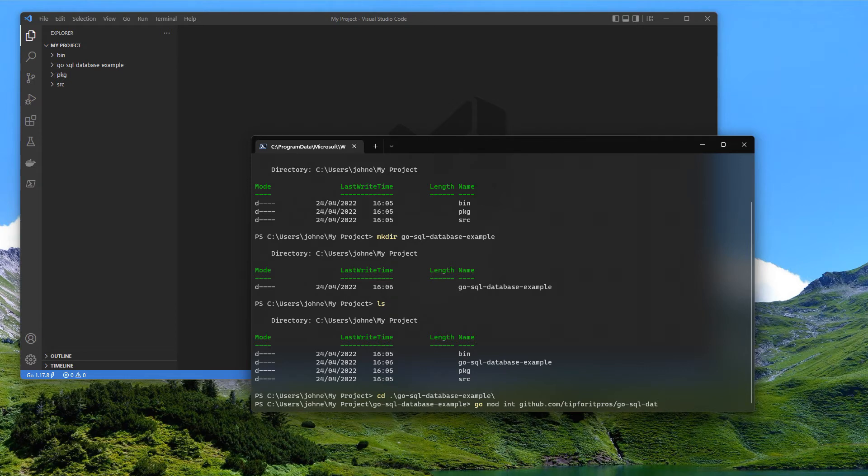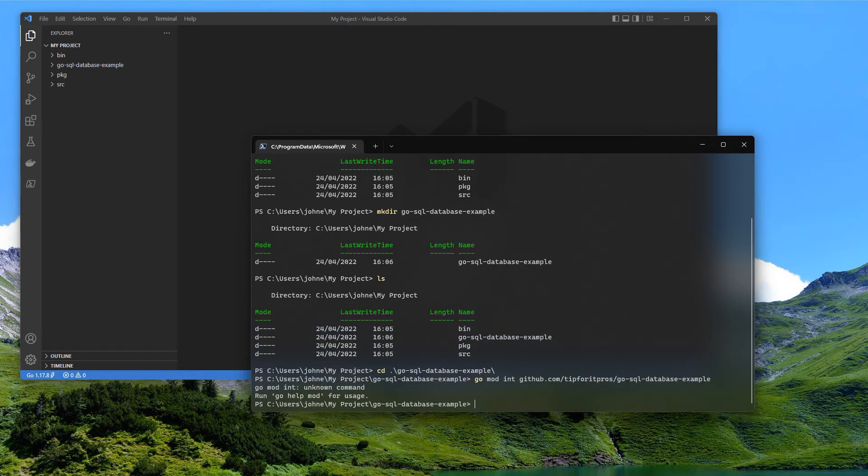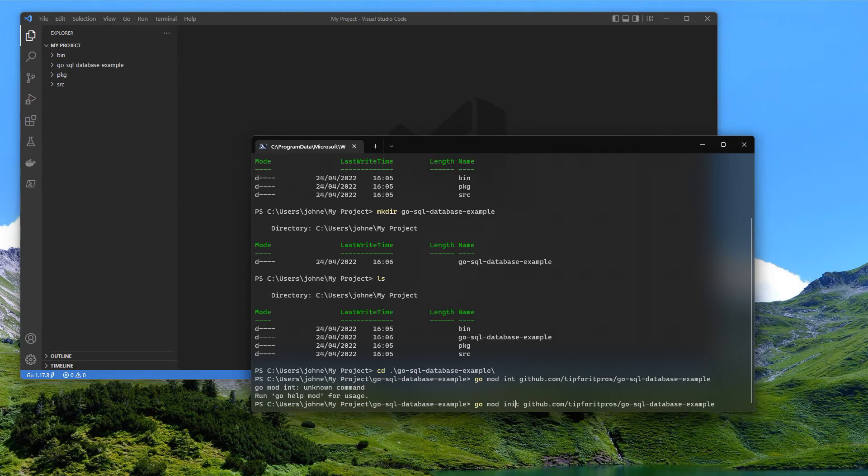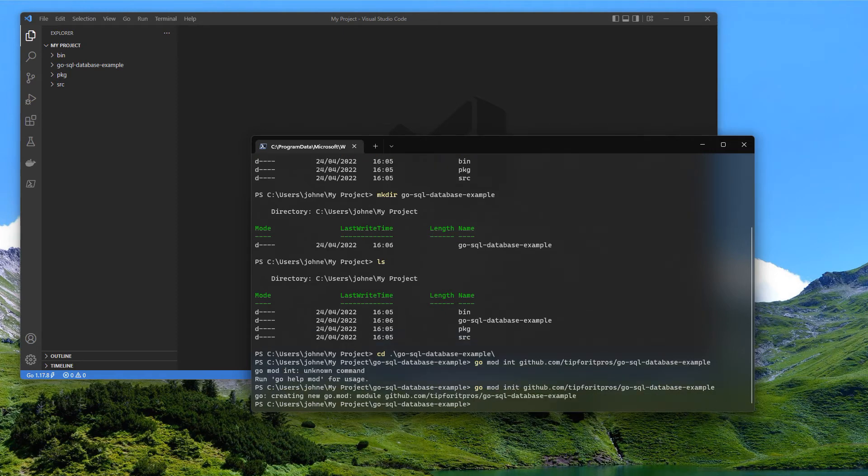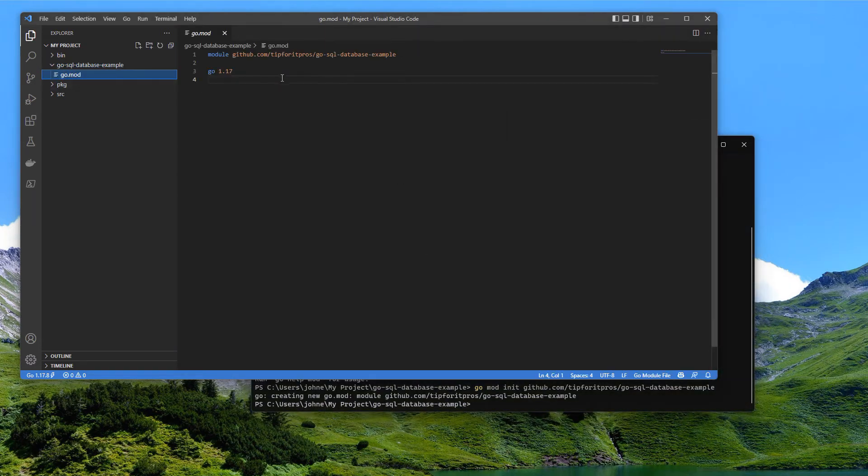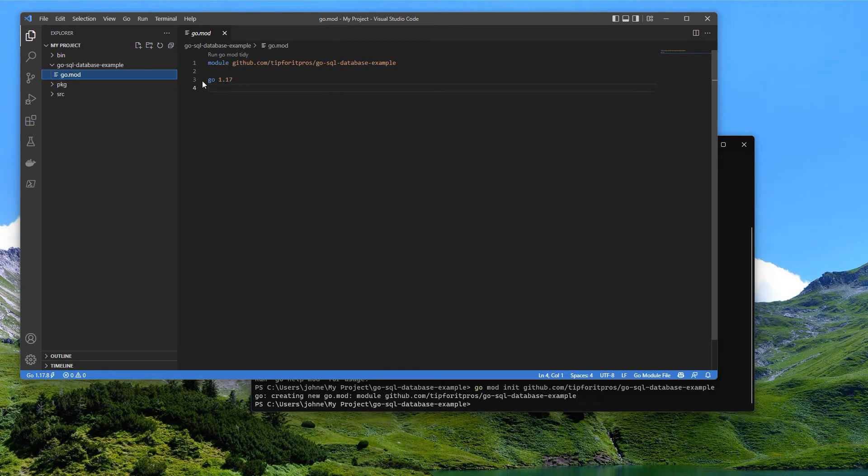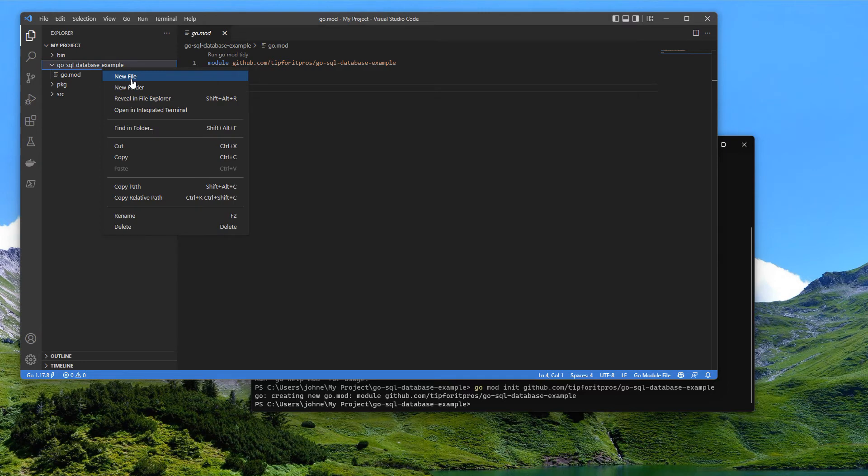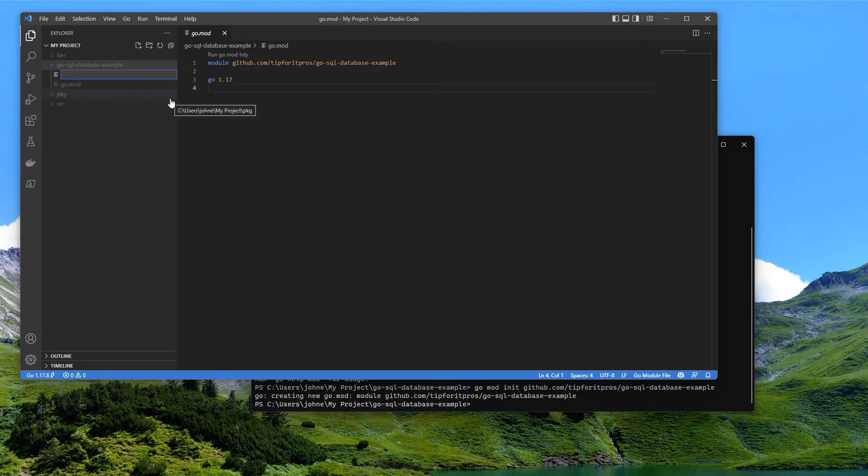Doing that, one of the things that it will do immediately is go ahead and create this mod file - go.mod - and it also helps if I spell initialize correctly. It creates that file and if you look closely we can see that okay, we just have this one file now with the name of the module and the version of Go that is based on, so it's using the current version that I have installed.